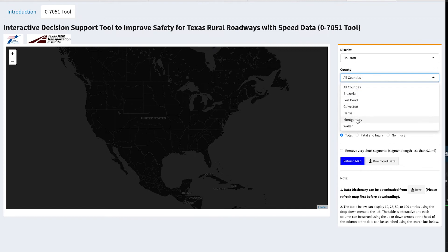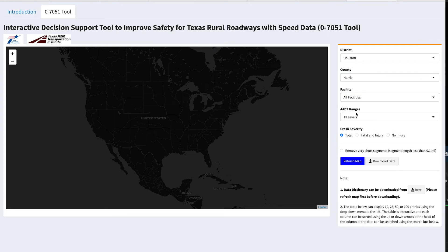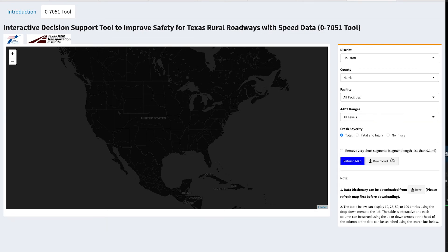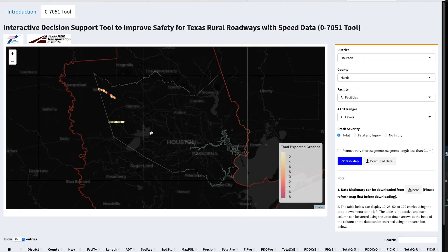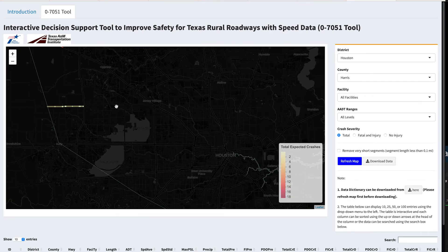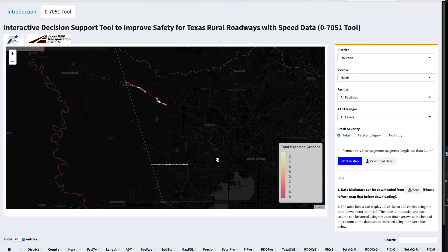It's really user-friendly, but we'll be there to support them in the use of this tool. And lastly, our goal would be to get a similar tool developed for urban facilities in the state of Texas.